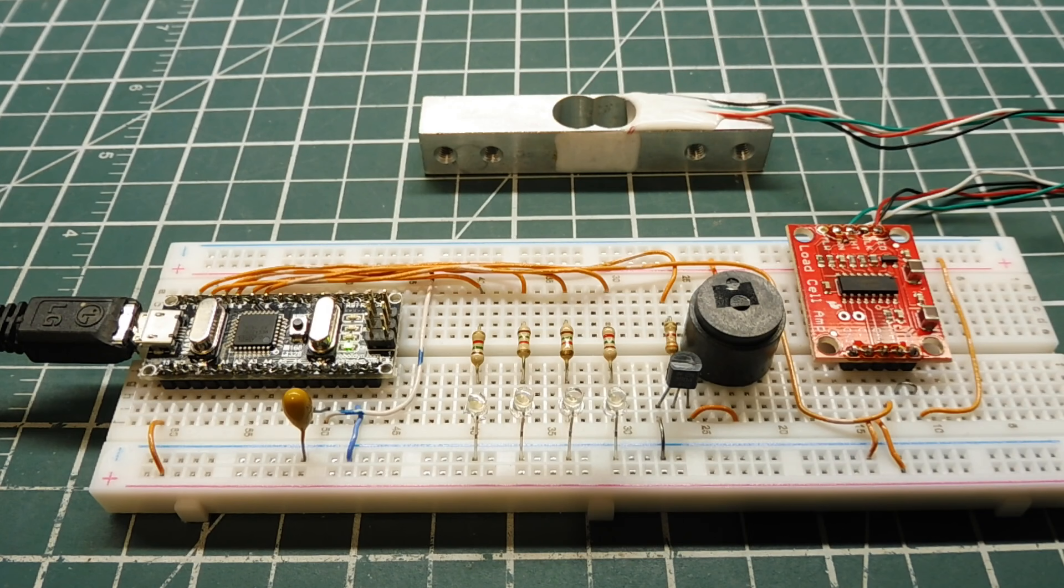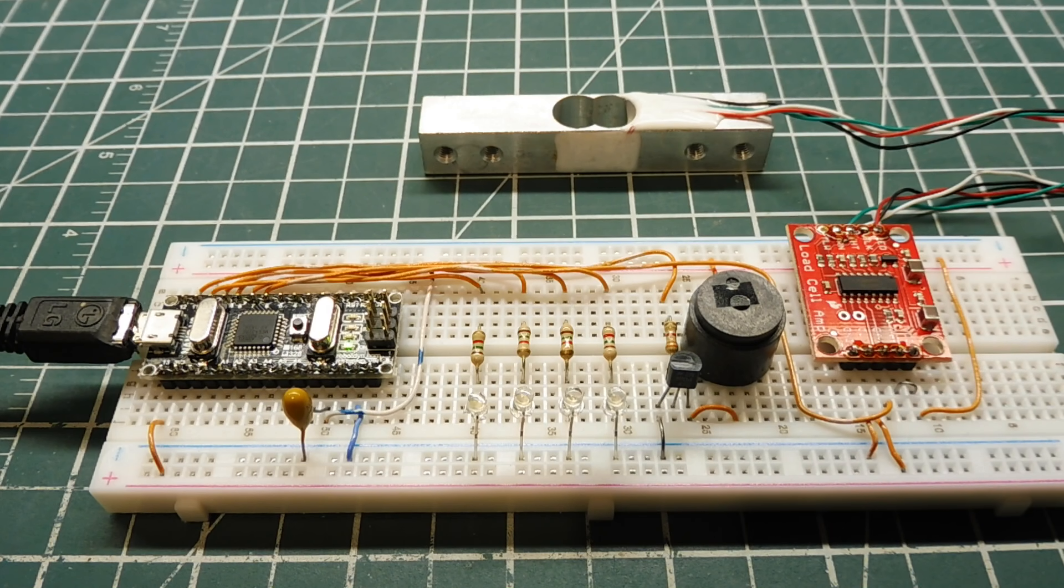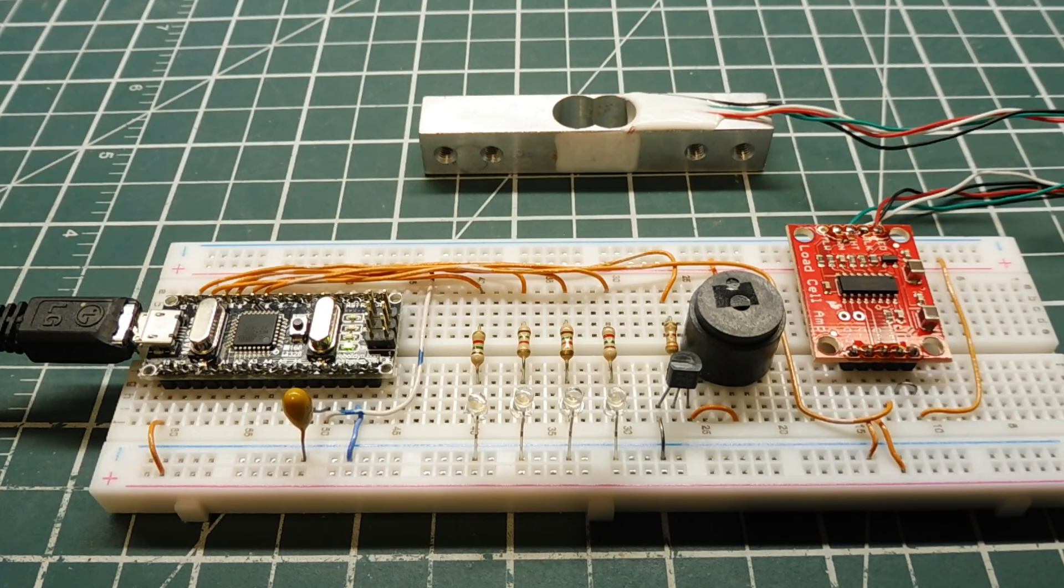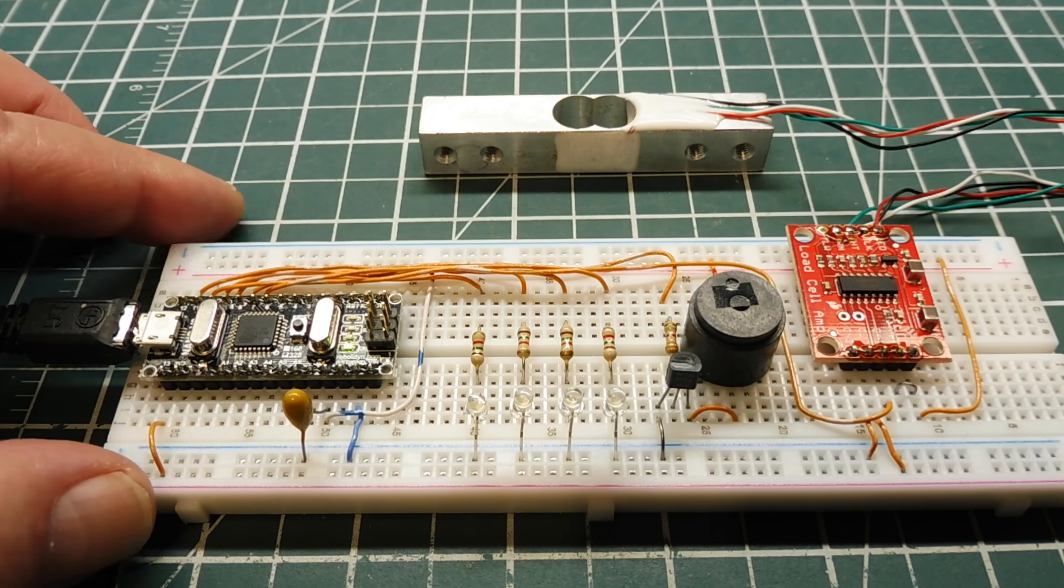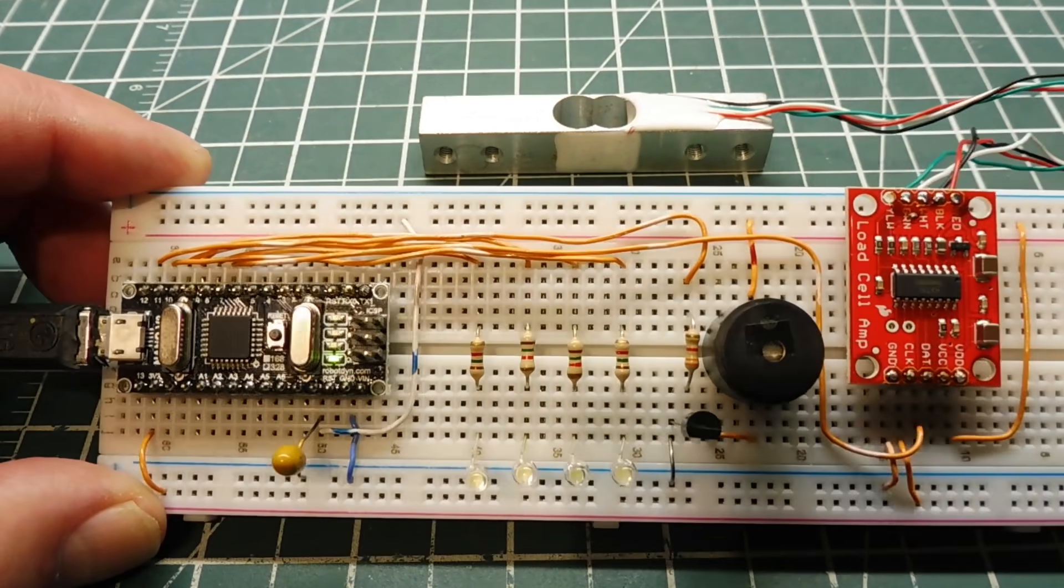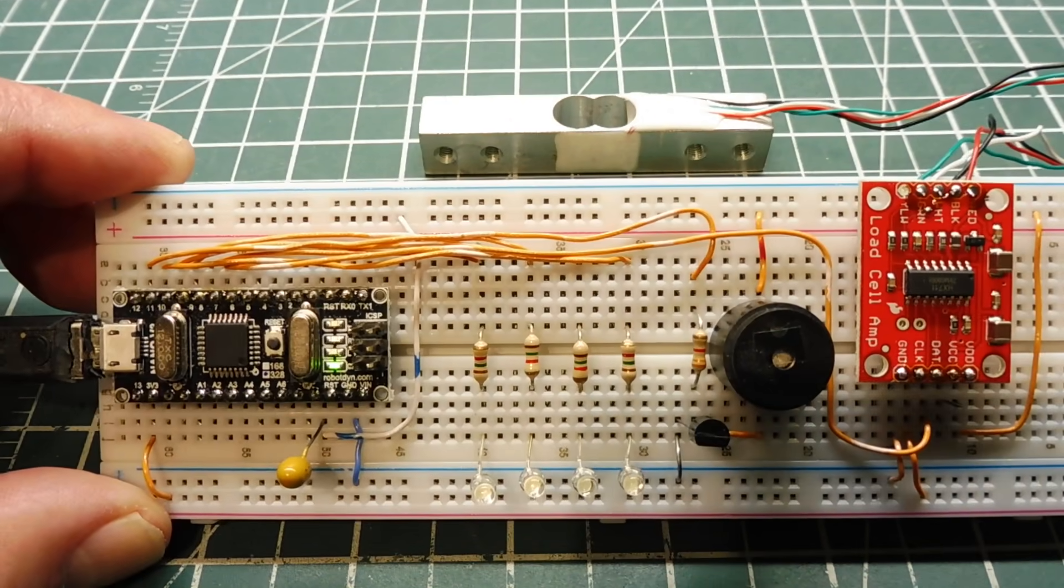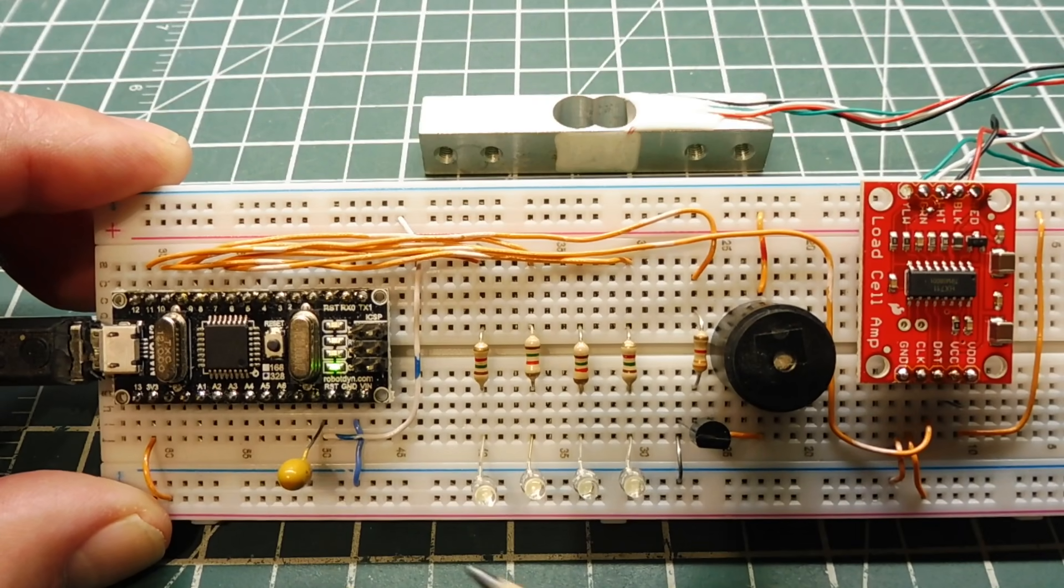Okay, in this video we are going to look into interfacing a load cell to a microcontroller. The microcontroller that I'm going to use is on my Arduino Nano, which you can see on my breadboard.